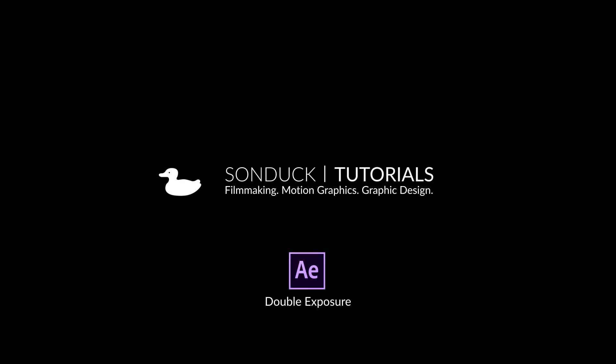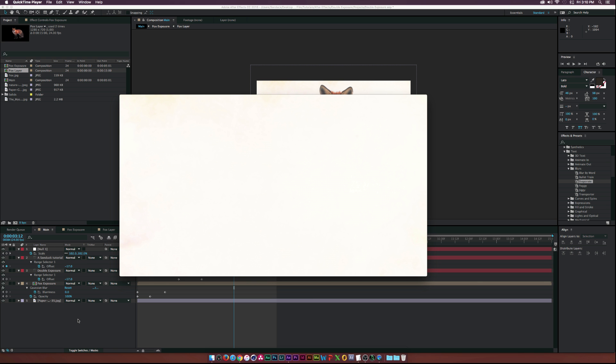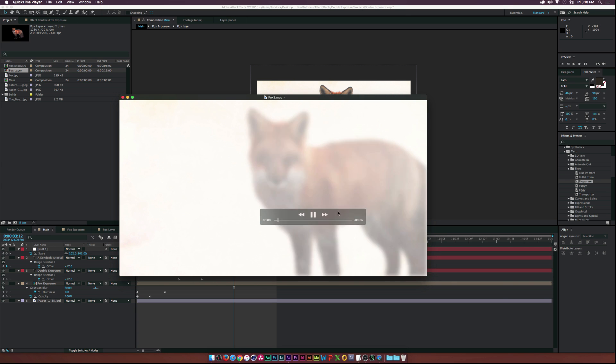Hey, what's going on internet? Josh Noel from Sundock Film. In this video, we will be creating a double exposure effect inside of After Effects, and this is what we'll be creating.